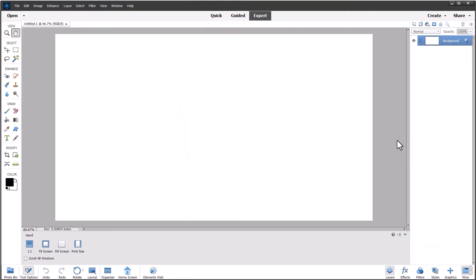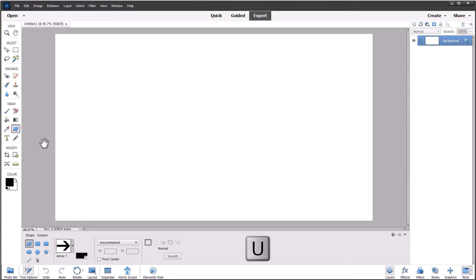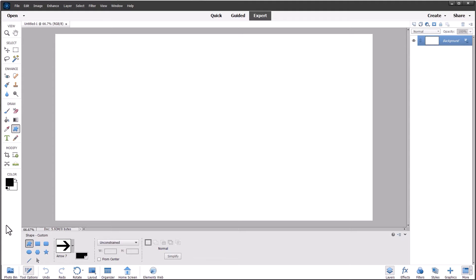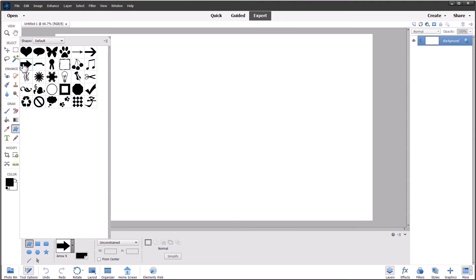We draw arrows or shapes using the shape tool. It's this tool here next to the right of the eyedropper. Or you can press the letter U on the keyboard and that will bring up the shape tool in the tool options panel at the bottom here. You can then use a drop-down menu to select the shape or the arrow that you want to use.